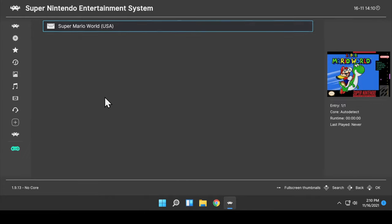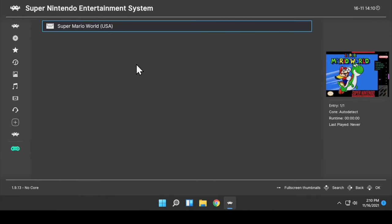And check this out. Because we turned on the online thumbnail updater, the box art is automatically downloaded and will be there for your games.